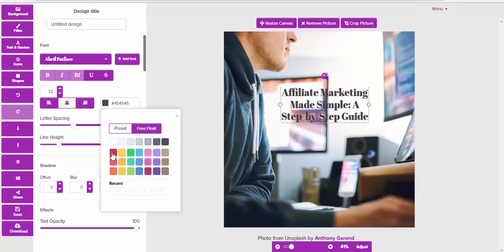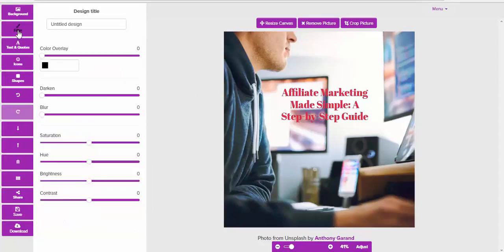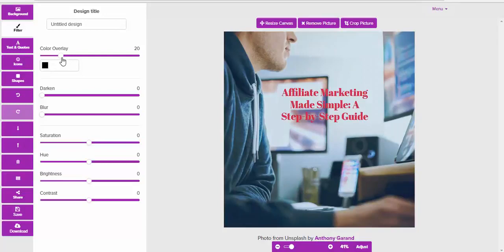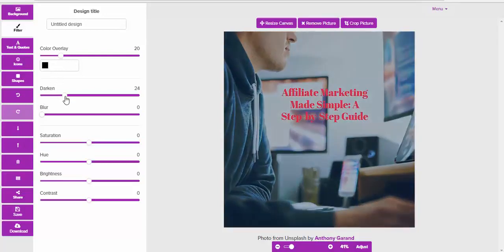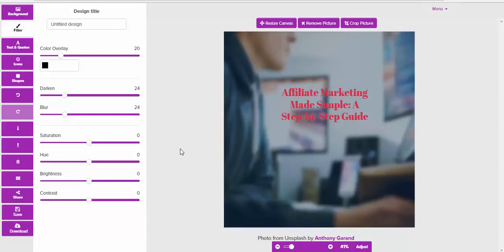We can make this text visible, play around with the text color, and then again we can filter the image. We can darken it, blur it, saturate, hue, brightness, and contrast are all things that we can play with as well. That's another really cool feature that we have.